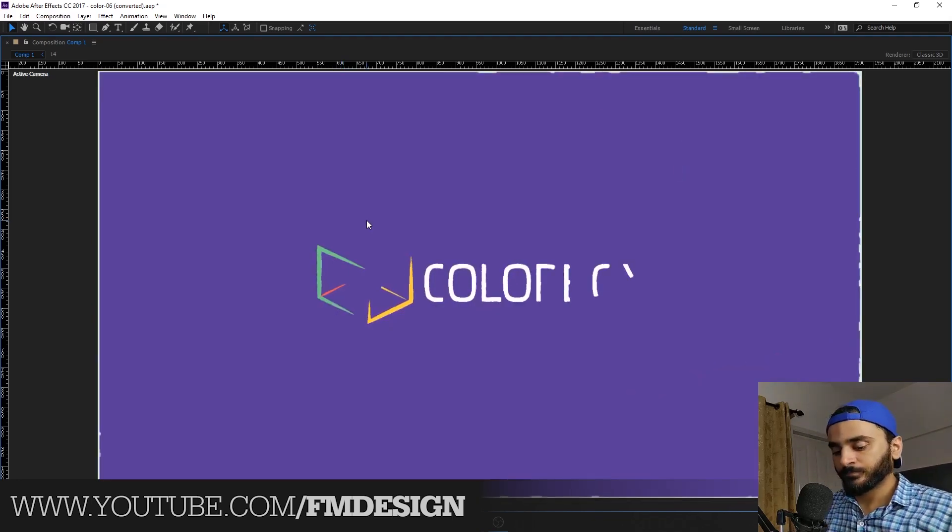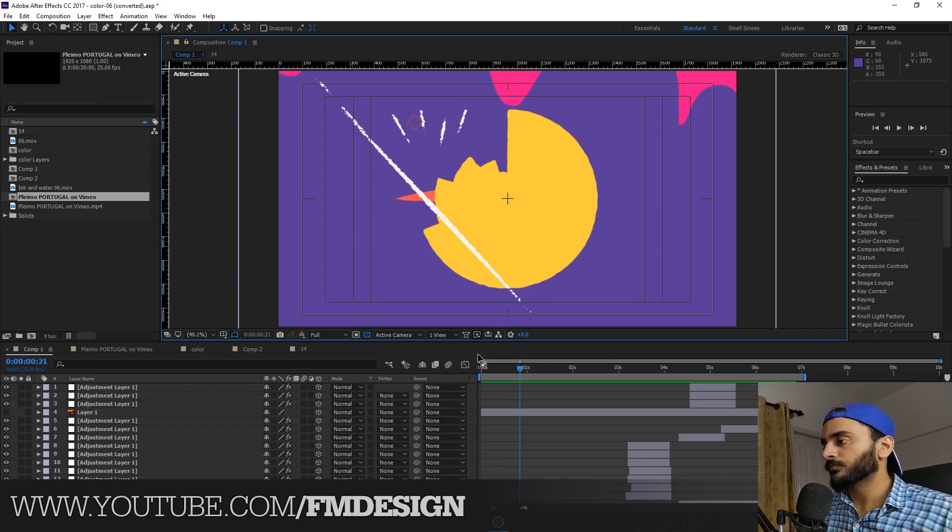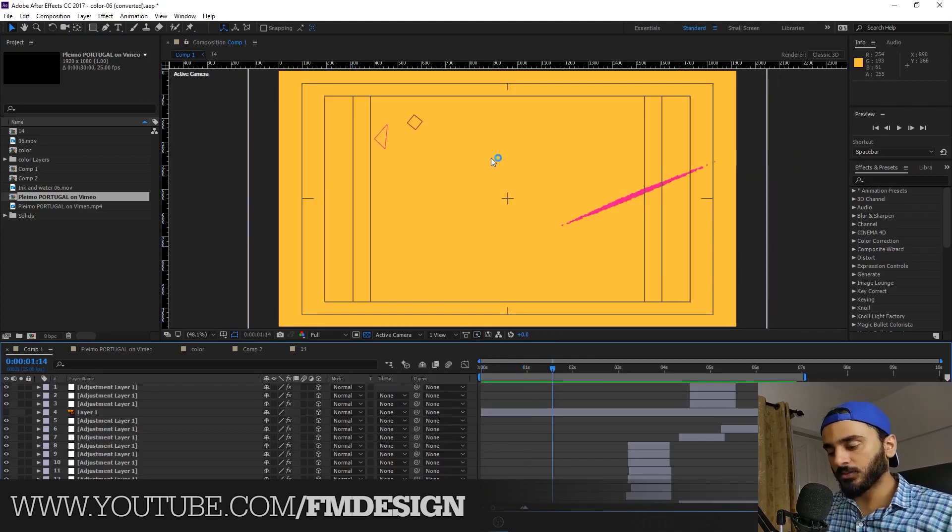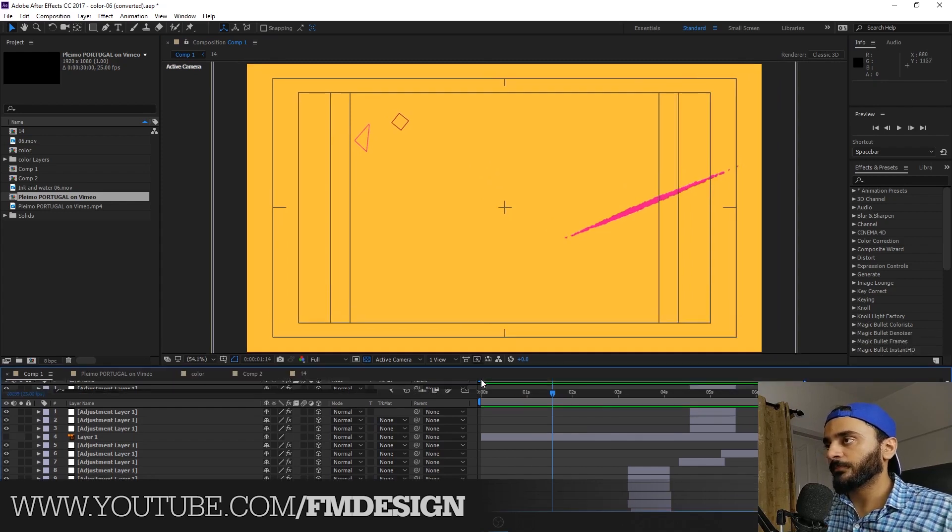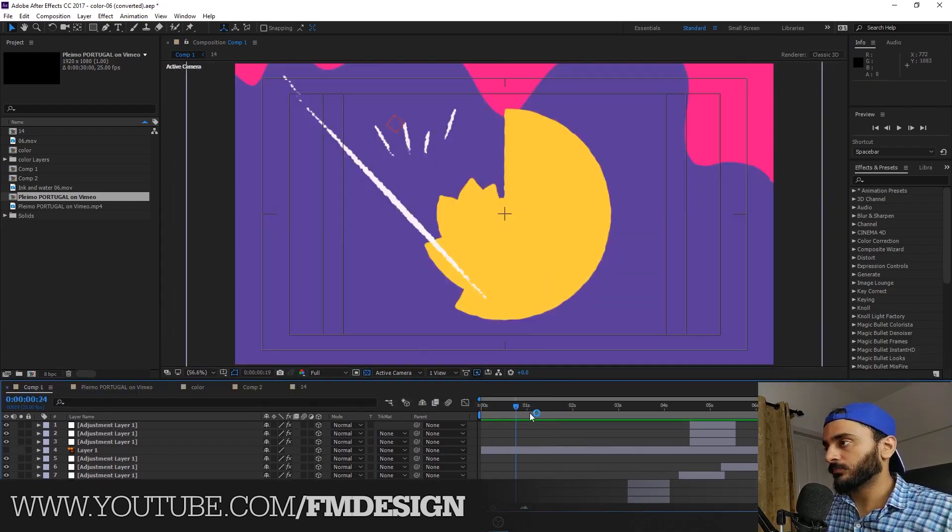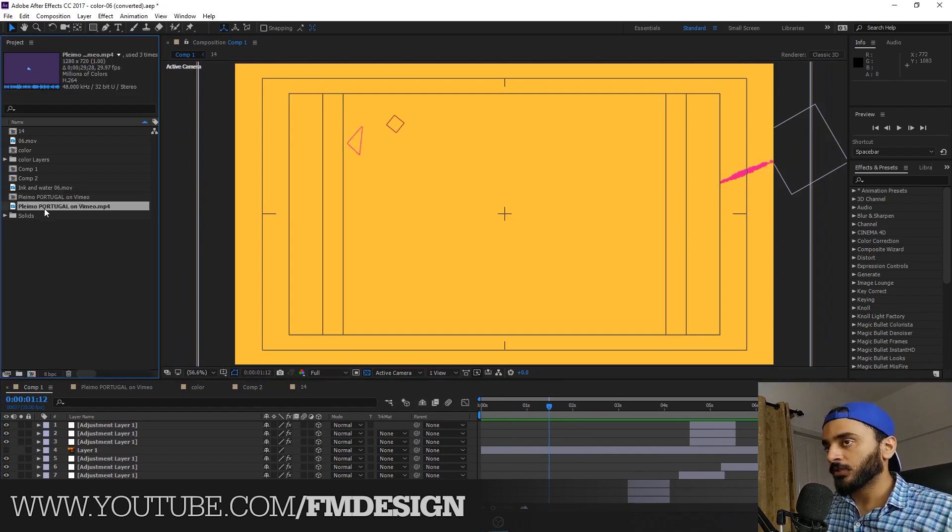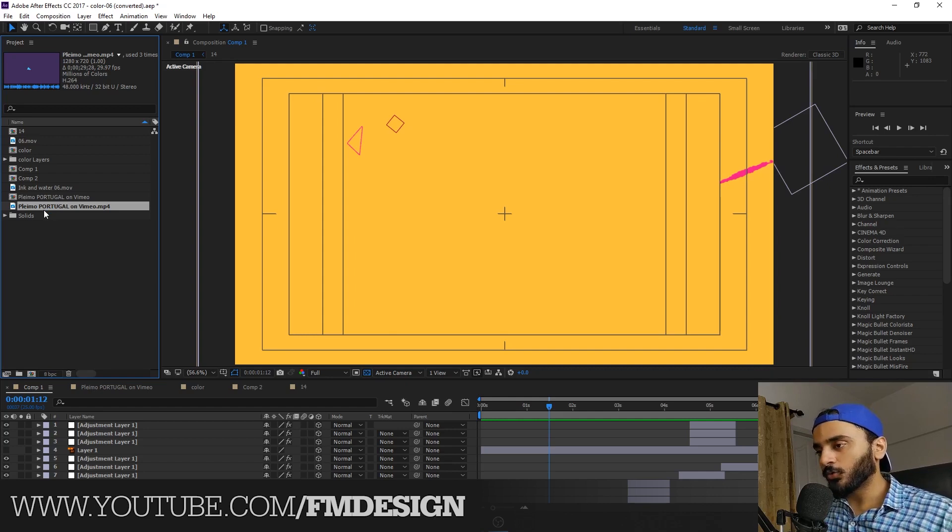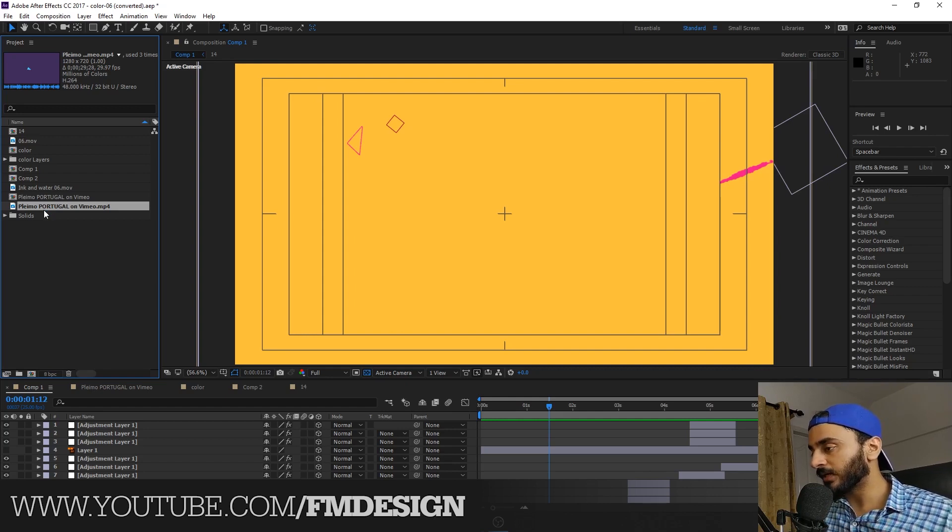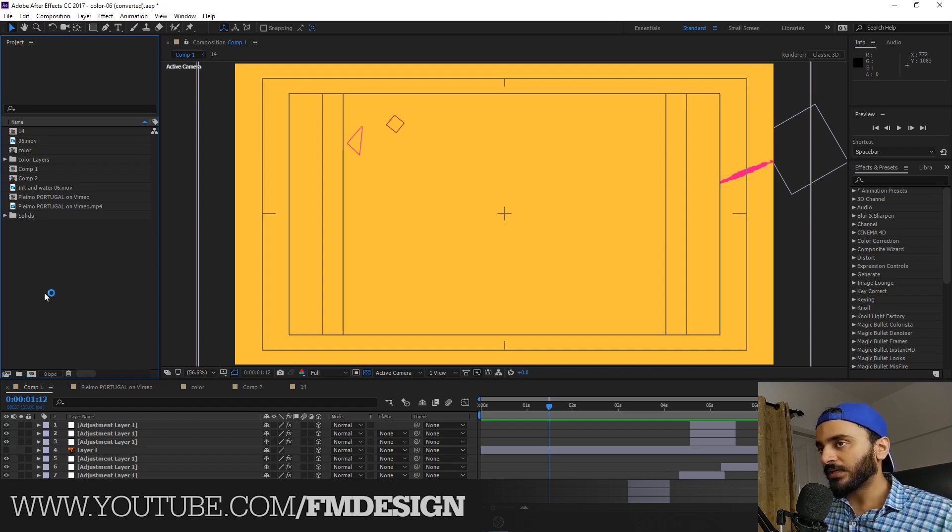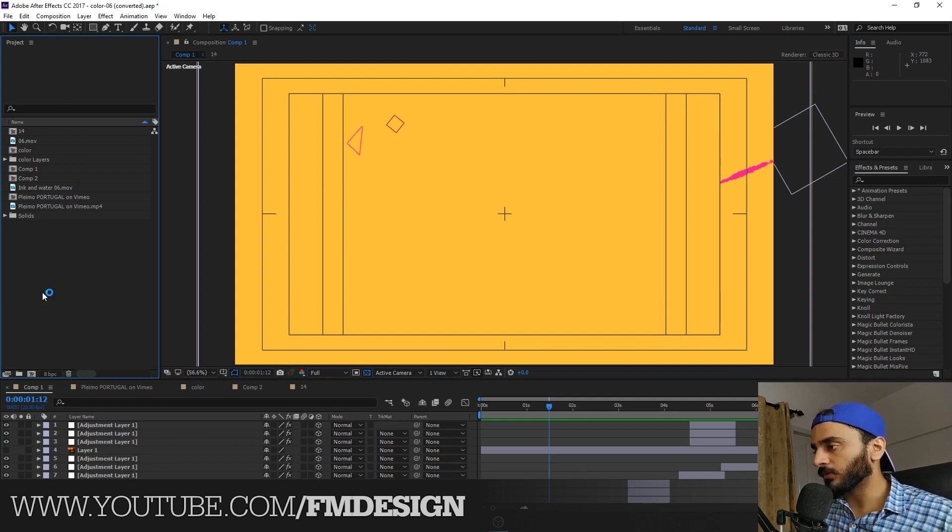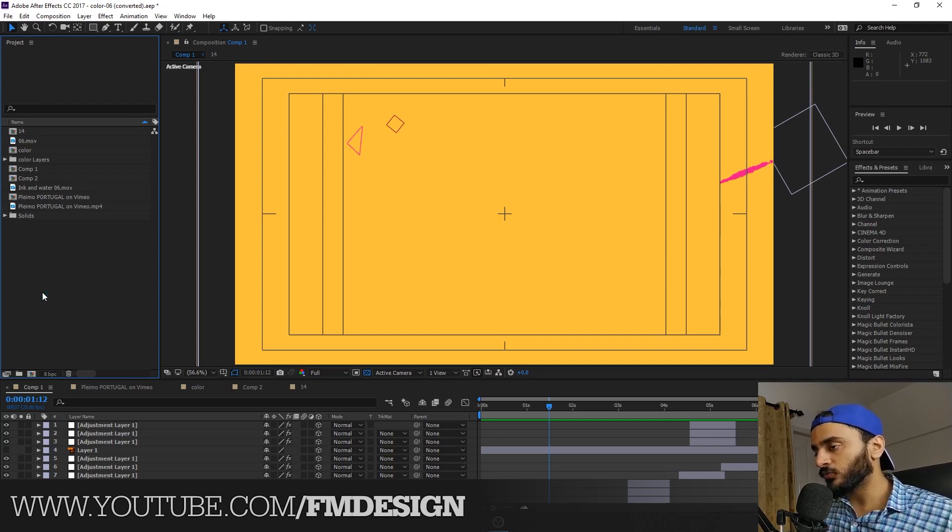So guys, here it is in After Effects. Let me share the reference. You know, I'm not going to lie. Many guys are asking, 'Fasel, how you get the idea?' Of course, first of all I create storyboard. But most of the time, clients are providing me the reference video.